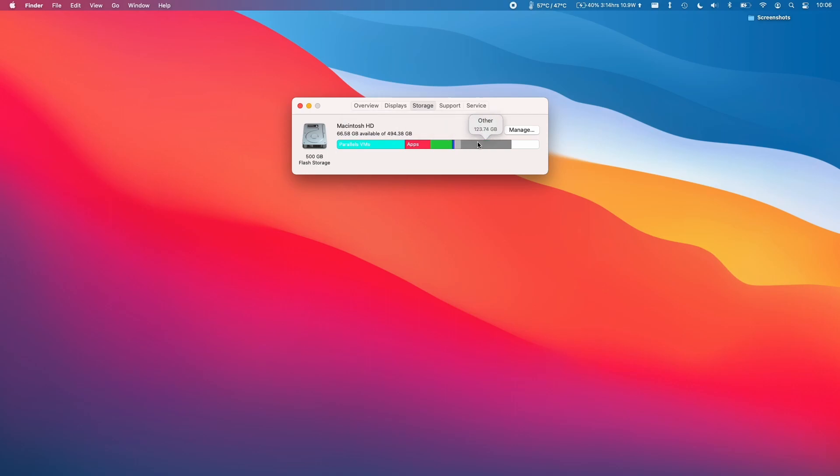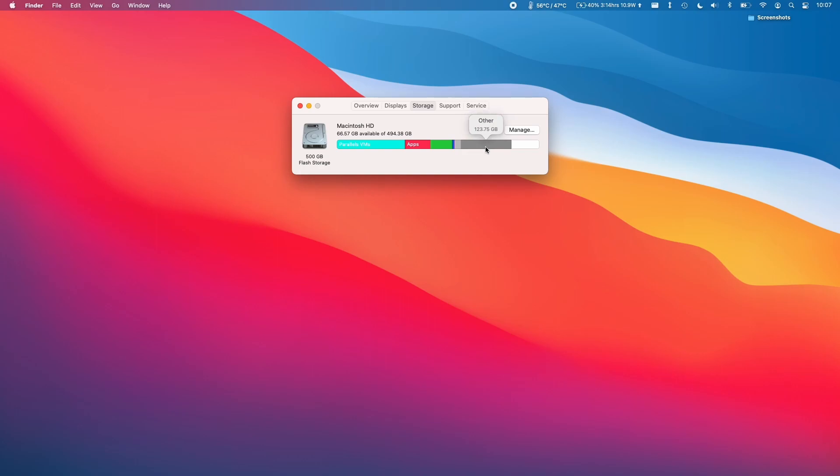So I've seen a few crazy ideas about how to get rid of other. One includes reformatting the computer entirely and then starting from scratch. I think that this is completely unnecessary and I want to show you how to address this other storage issue and free up some space on your computer.